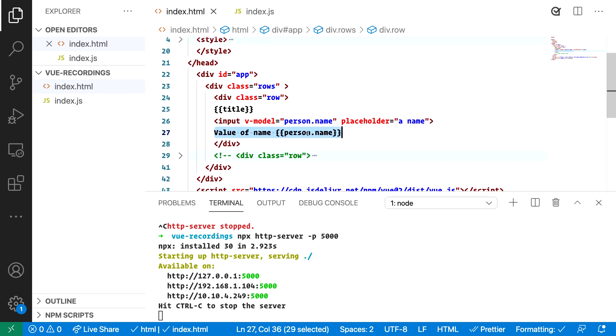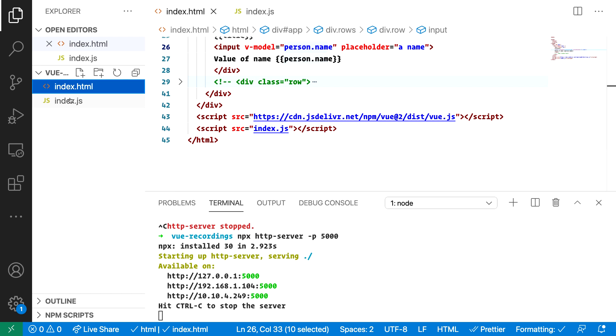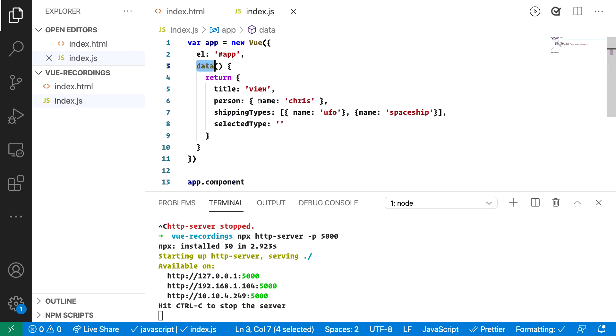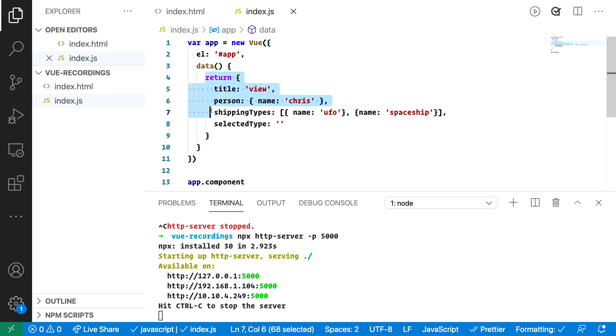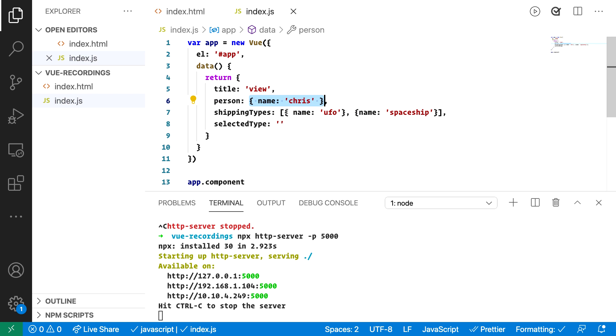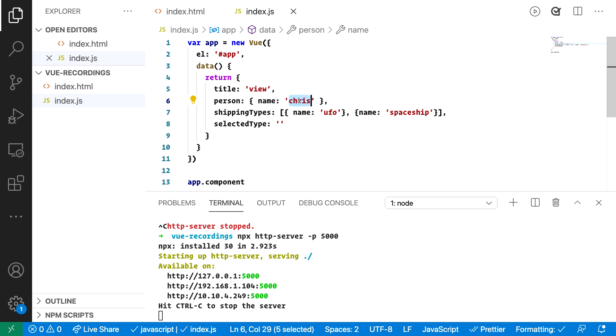To understand more about what this person name is let's have a look at index.js and in index.js we bootstrap our application and as part of that we have this data property and this data property returns an object and as part of this object we have person which points to an object and the object itself has a name property which means that when we show this in our Vue application it will resolve to Chris.